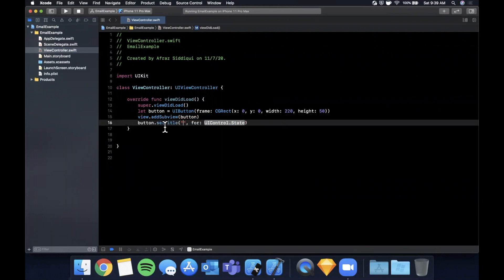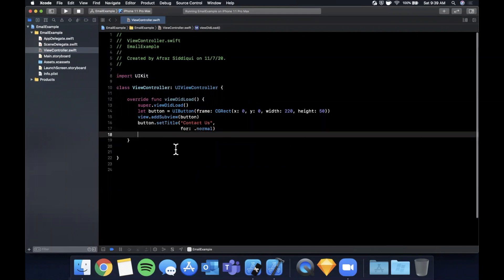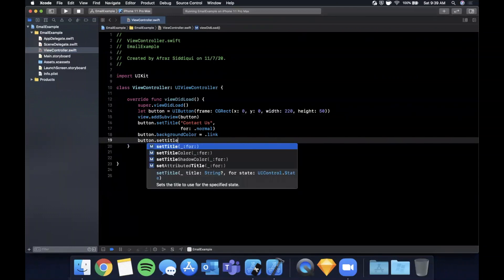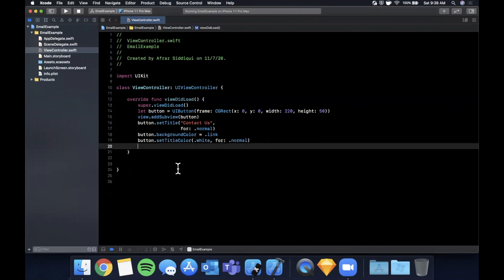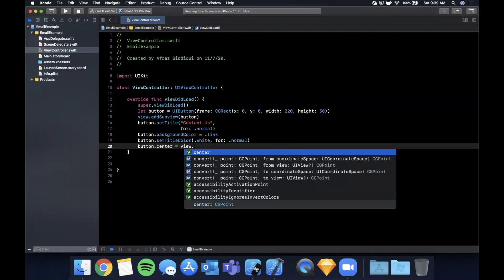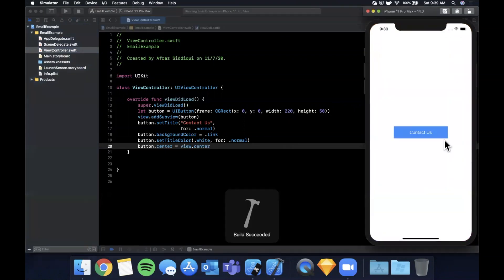Add the button as a subview to our view. Set its title to 'Contact Us' for state normal, give it a background color of `.link` which is a blue color, set the title color to white for normal, and center the button in our view. Hit Command+R to build and run — we should see a blue button.